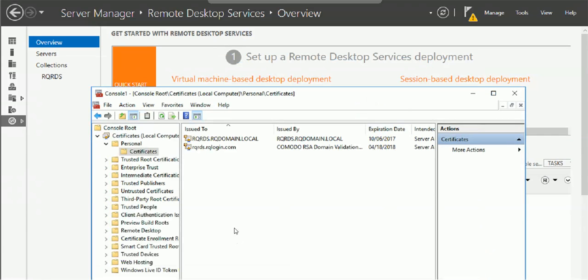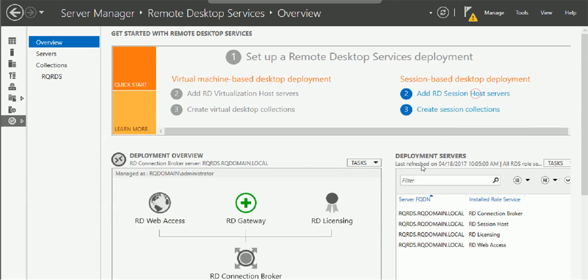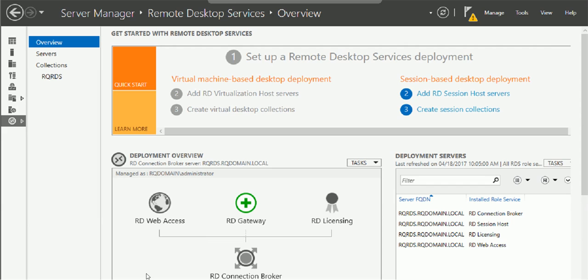Hello everybody, this video is going to show you how to apply a certificate to Remote Desktop Service or RDS in Windows Server 2016. Here is your Server Manager. In Server Manager, if you brought up...